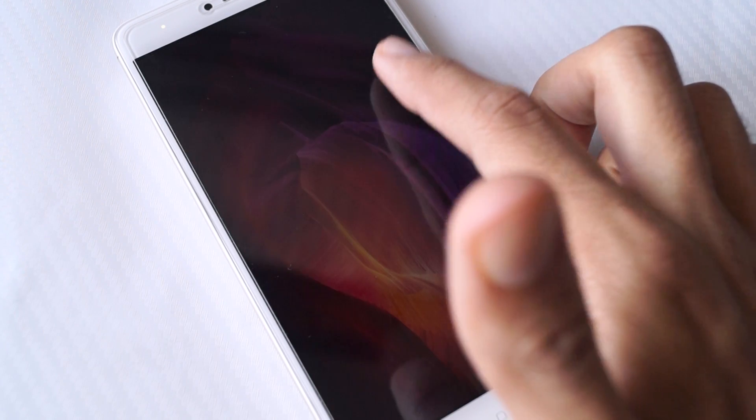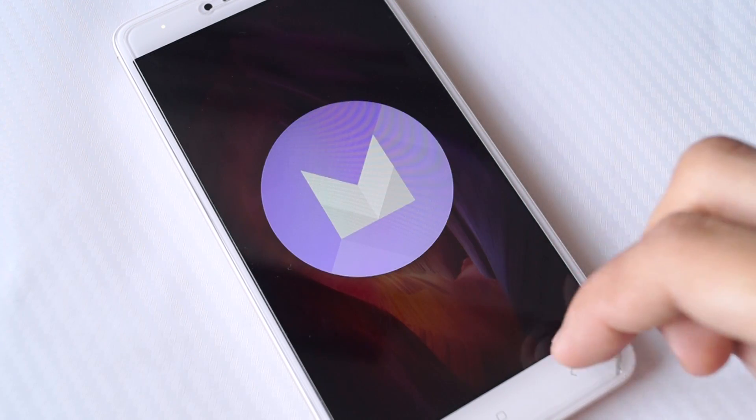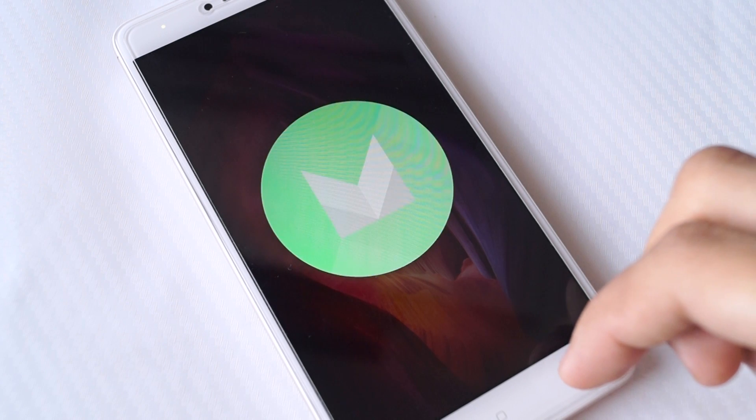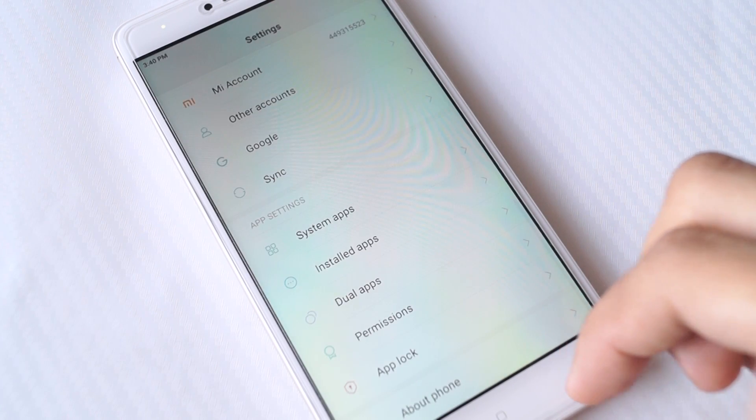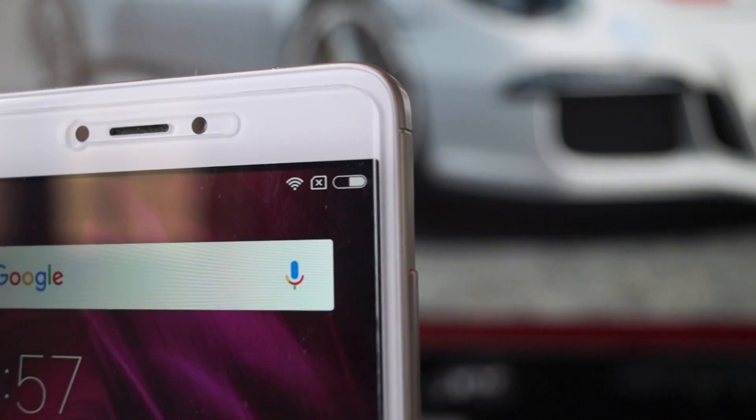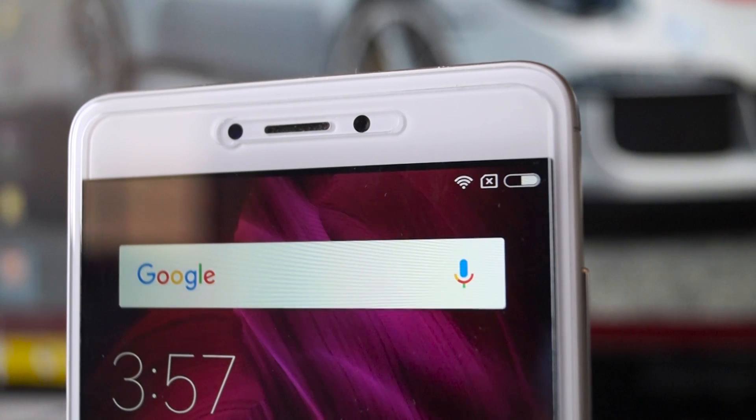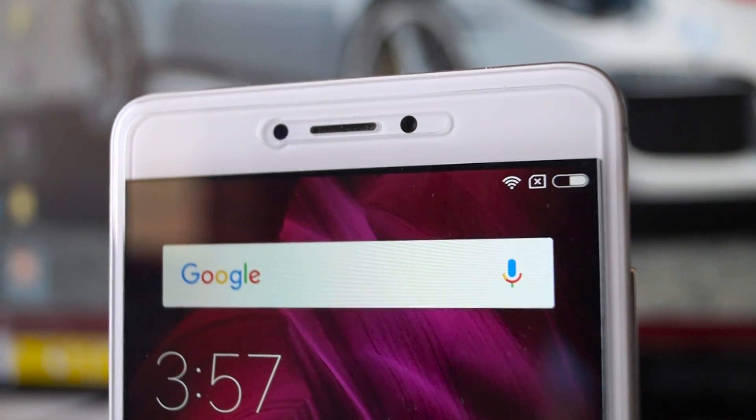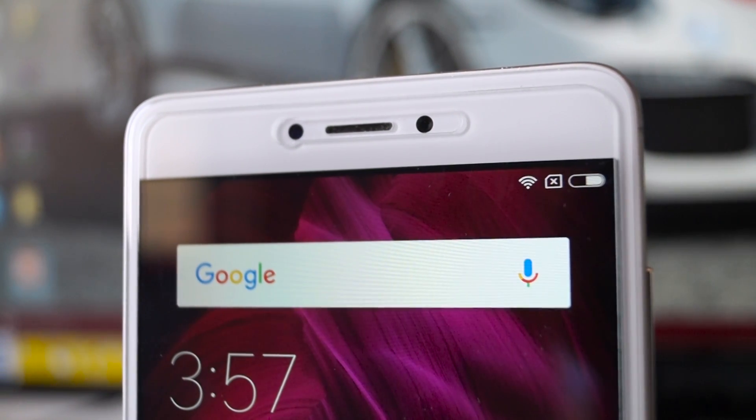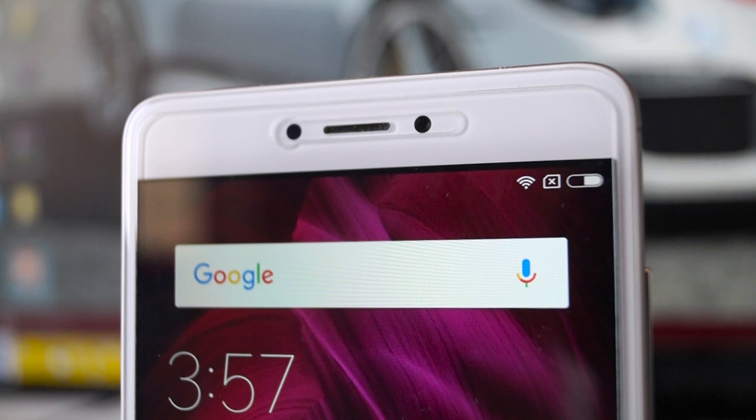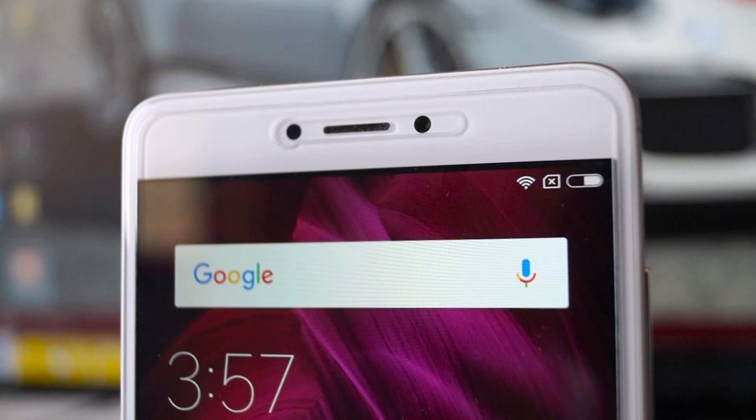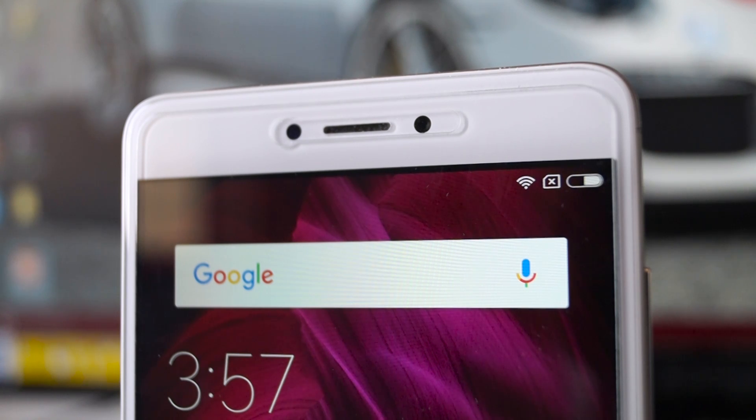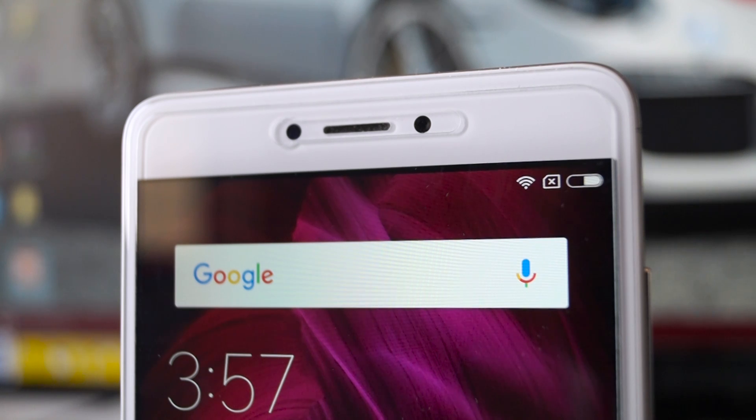My full review of the Redmi Note 4 after using it for two months is coming on the channel very soon. If you haven't subscribed to the channel, definitely do so by clicking the subscribe button and also press the bell icon so that you're notified when the review drops. You can also throw me your questions on Twitter or Facebook and I will make sure that I answer them. Please like the video if you liked it. Thanks for watching and I will see you guys in the next video. Peace.